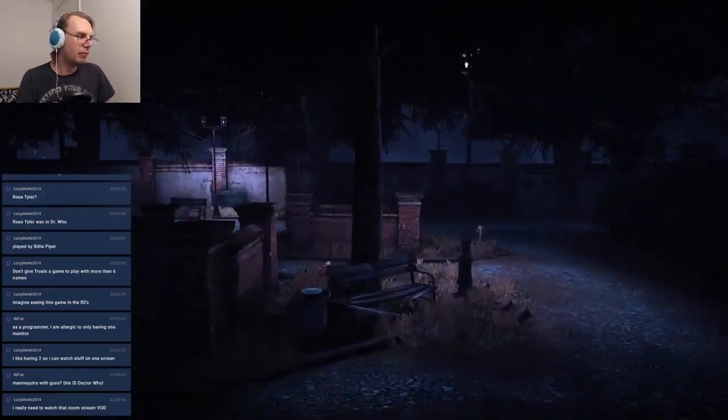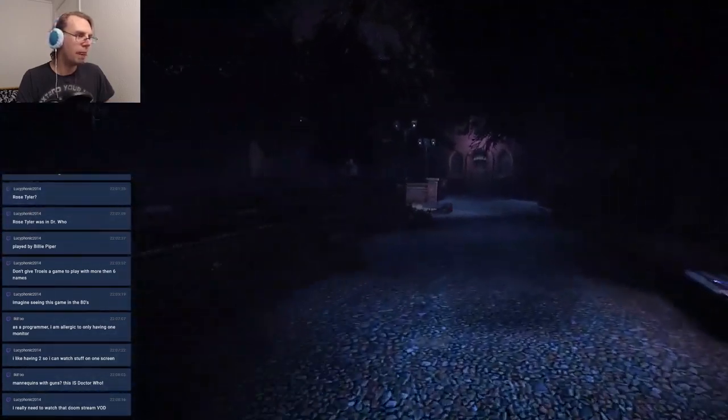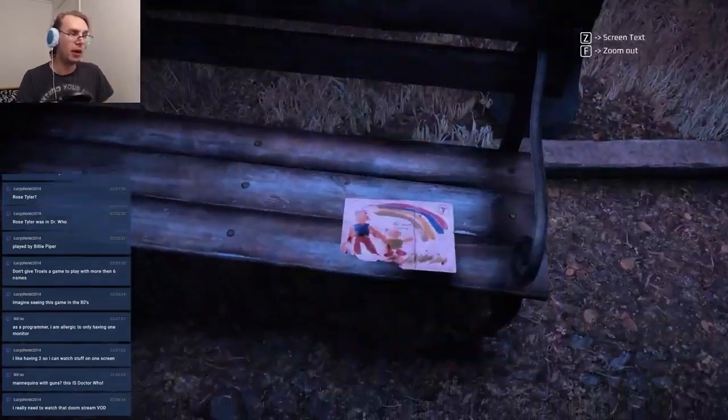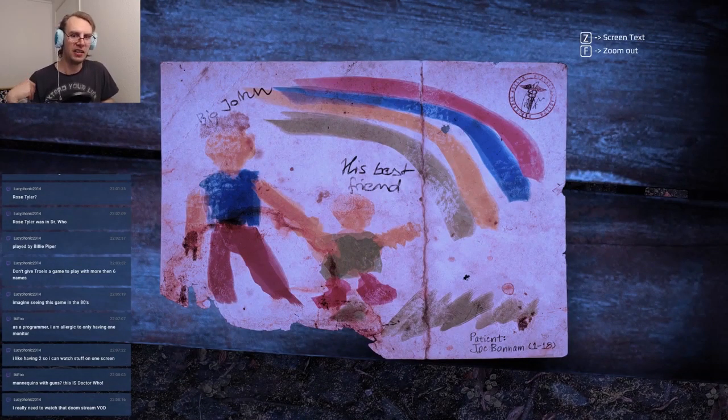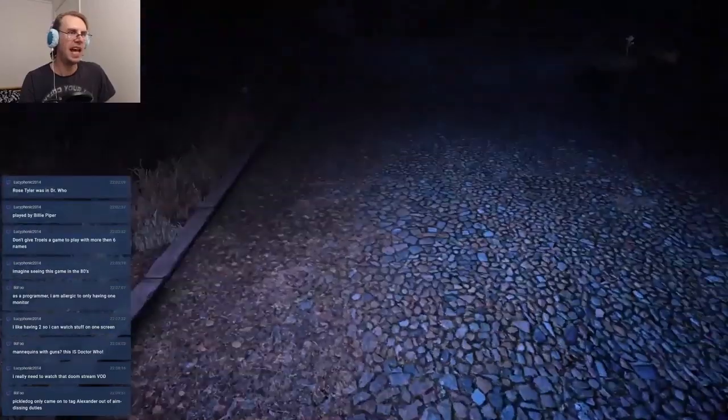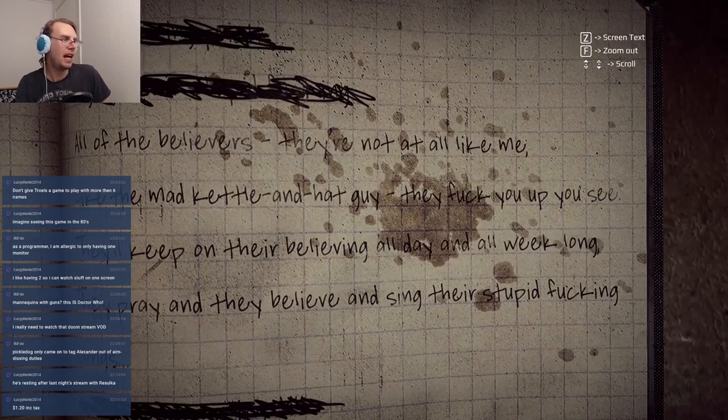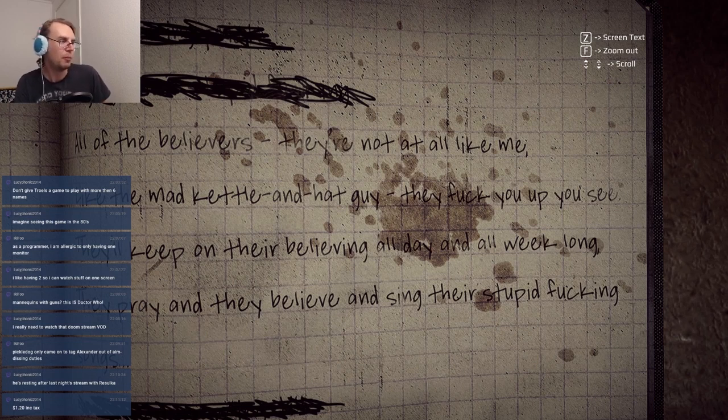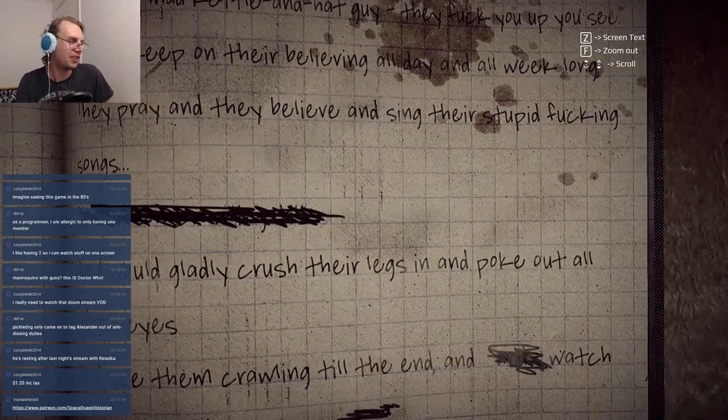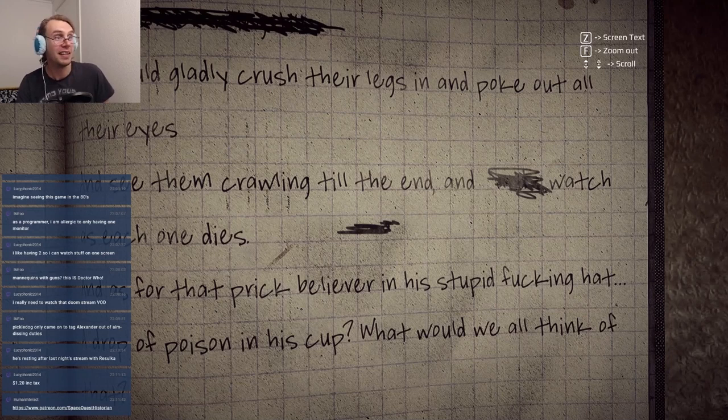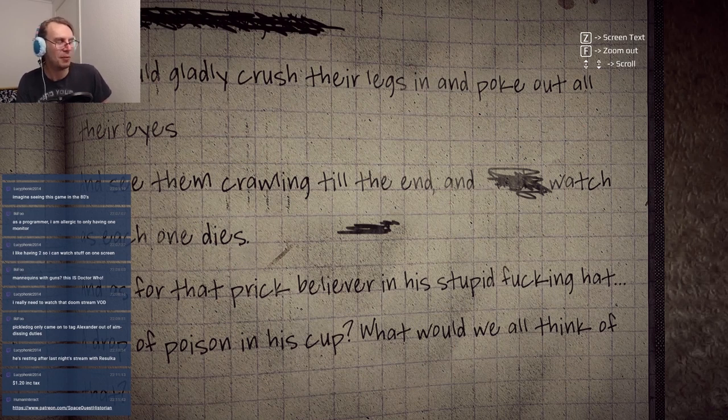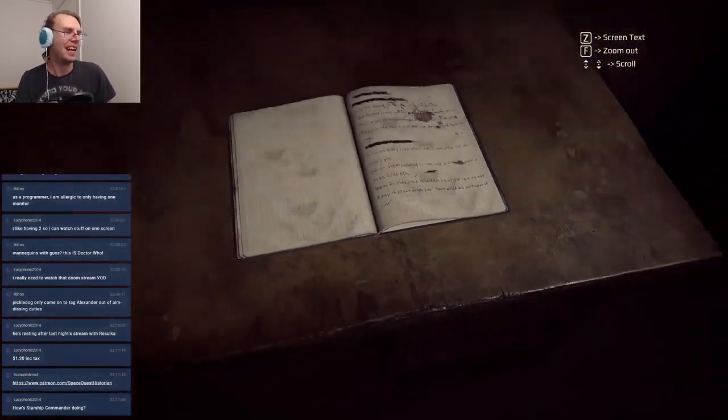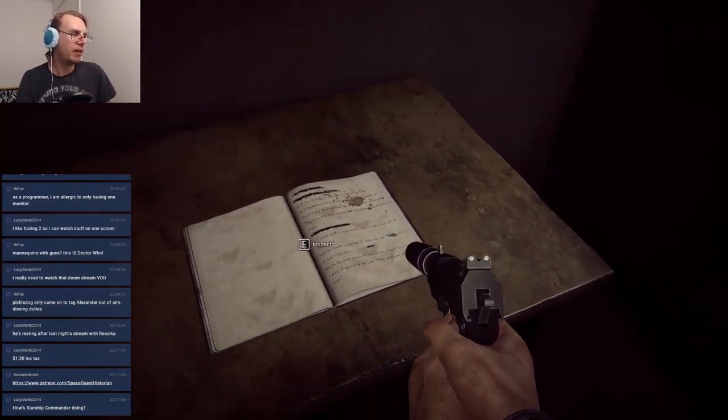I've never actually played a game that has good AI, and for good reason, you've seen my aiming. So a game like for instance Fear, I will not play it. I know it has a great story and I've always wanted to play it, but this whole thing about them being able to flank you and calling reinforcements and all this bullshit, I'm like nah, don't think I will. Look at all the profanity, all of the believers, they're not at all like me, like the mad kettle and hat guy. They fuck you up, you see, they keep on their believing all day and all week long, they pray and they believe and sing their stupid fucking songs.